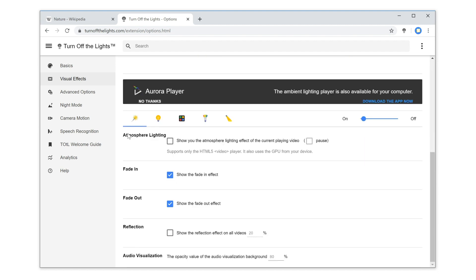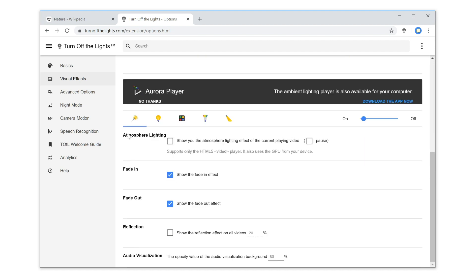Now scroll down to the bottom of the web page and disable the fade in and fade out checkboxes.